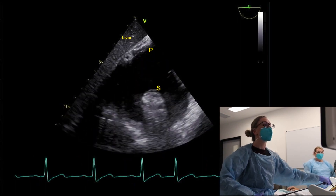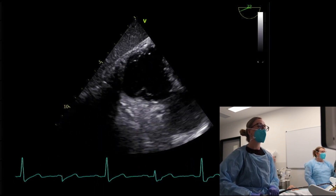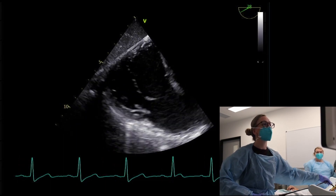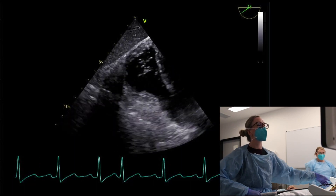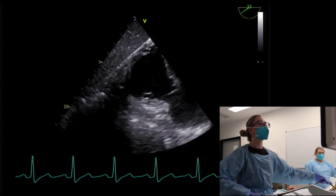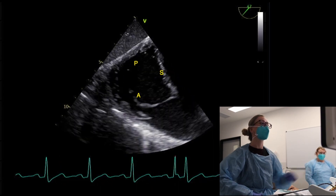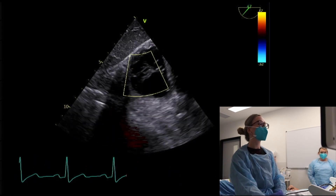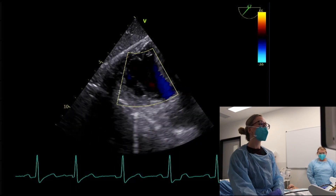We're seeing the septal and probably posterior leaflets of the tricuspid valve. Coming around to 30 to 40 degrees on the omniplane — while slightly rotating to the patient's right — gives the en-face or surgeon's view of the tricuspid valve, where you can see all the leaflets coming together. Popping some color on confirms there's no significant tricuspid regurgitation, consistent with the other views.